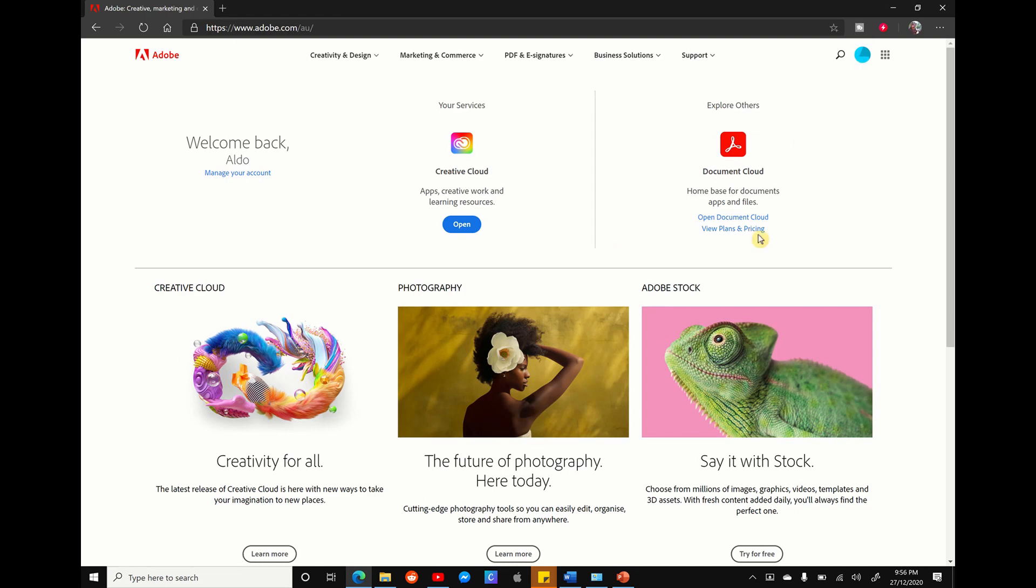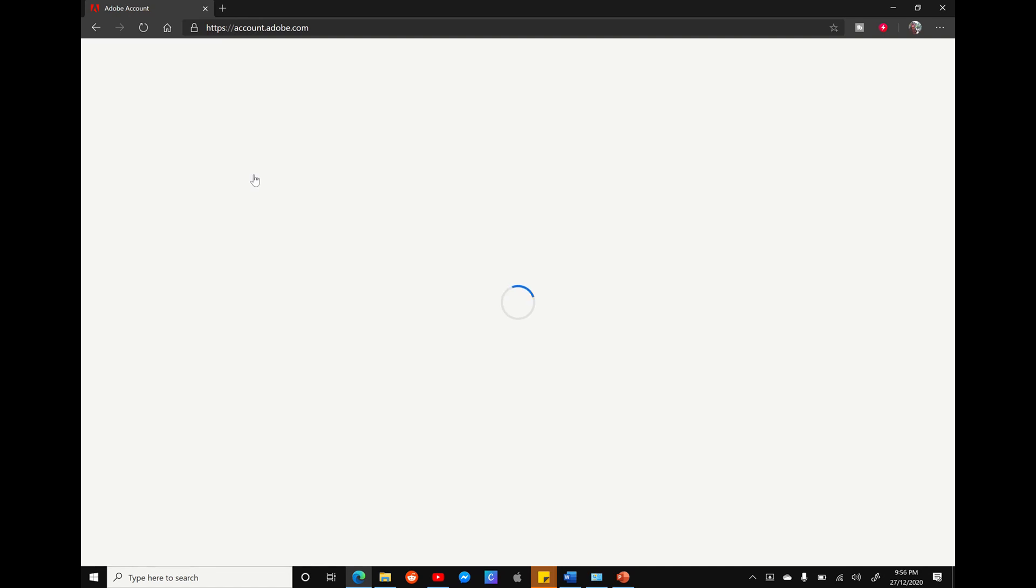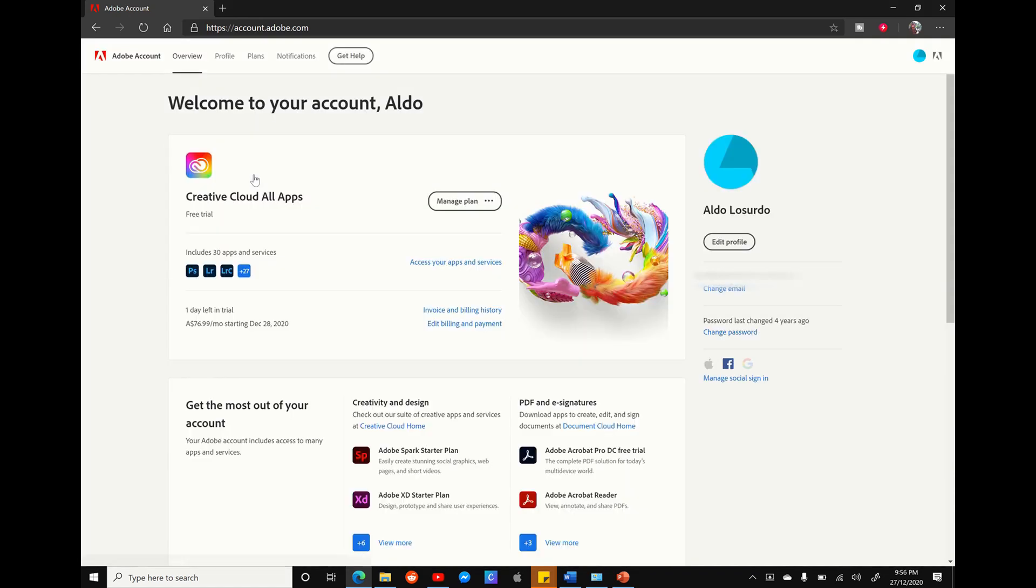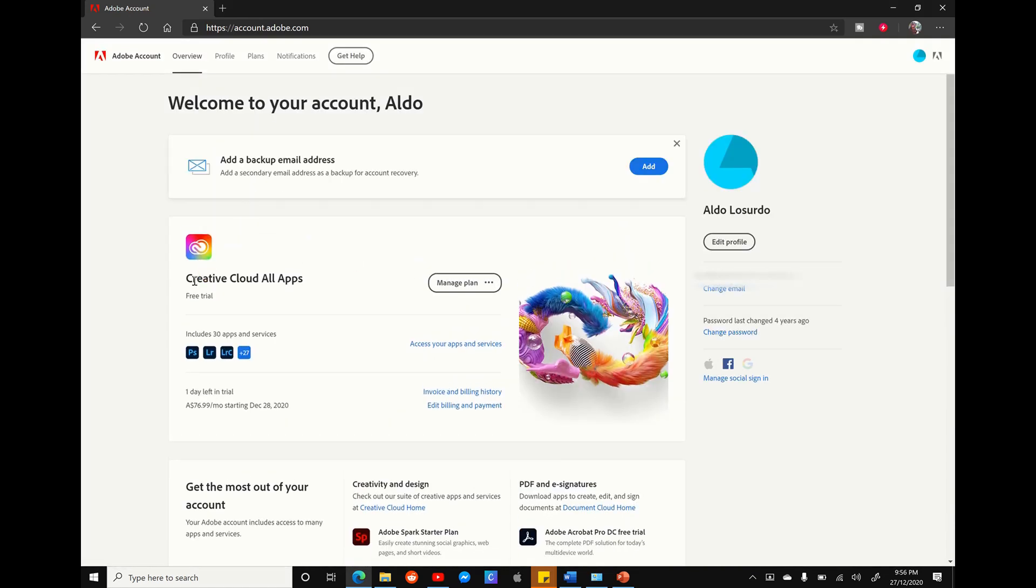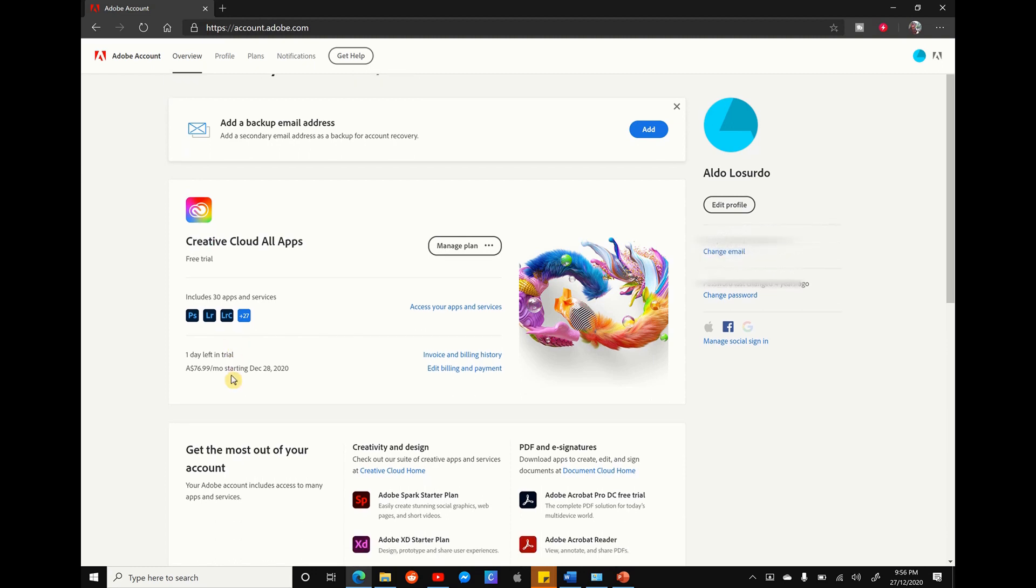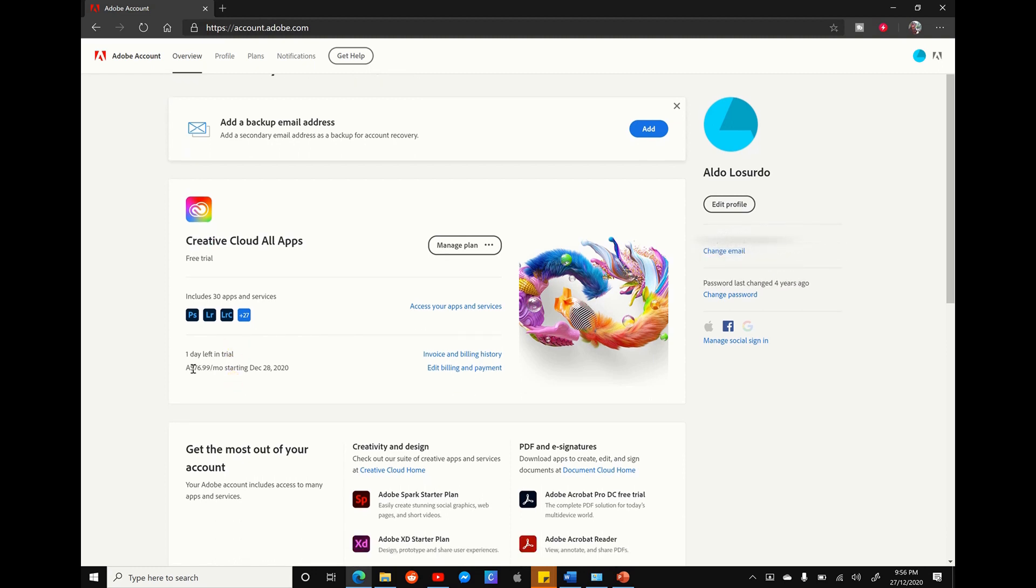From here, what you want to do is select on the manage account button right under the welcoming message. This page here will show you all the Adobe services that we're currently subscribed to, and here you can see on this account we have the full Creative Cloud plan, which gives us access to 30 plus Adobe services and applications for $76.99 a month.